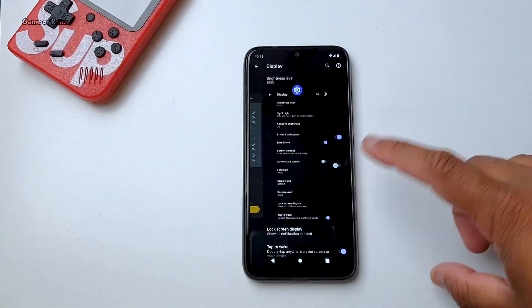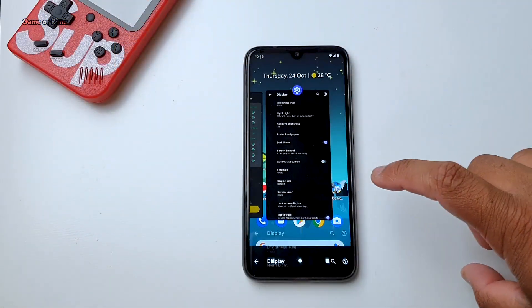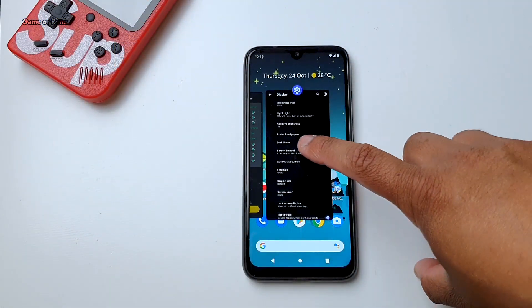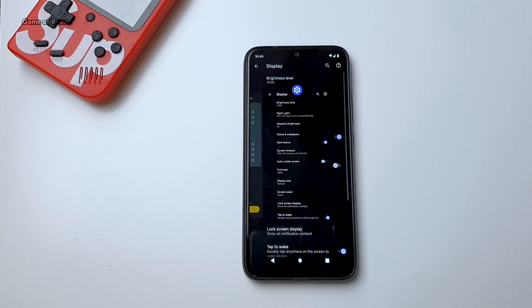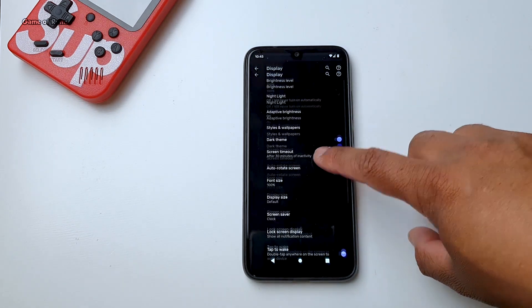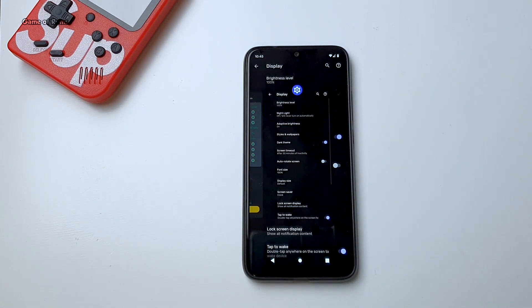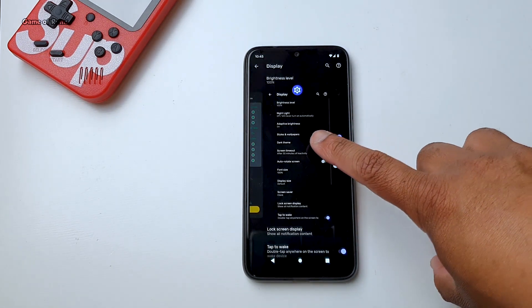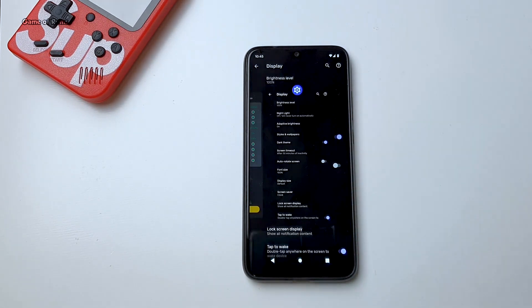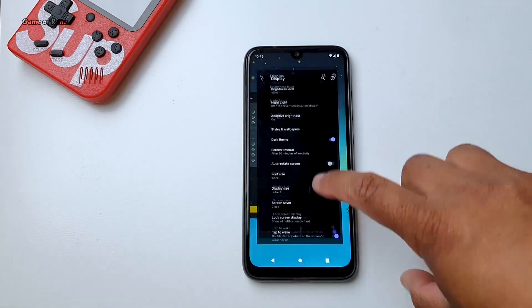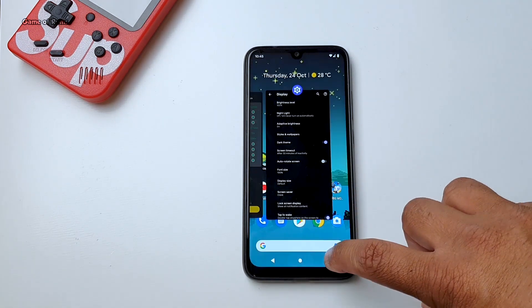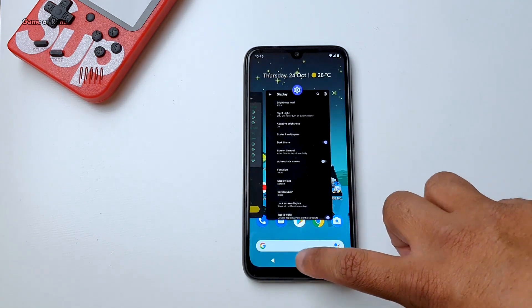Not everything is perfect in this ROM though. While applying the dark theme, my phone got stuck, and at the end I had to reboot my phone. Eventually after reboot, it was working great with the dark theme. This kind of issue I didn't face when I installed Lineage OS 17 on my Redmi Note 7 Pro.